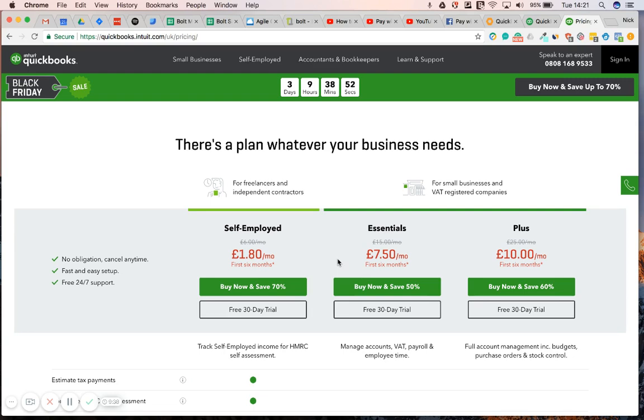And then secondly, you probably want to reconcile and record payments back into QuickBooks to improve your automation of your accounting processes. It makes a lot of sense.